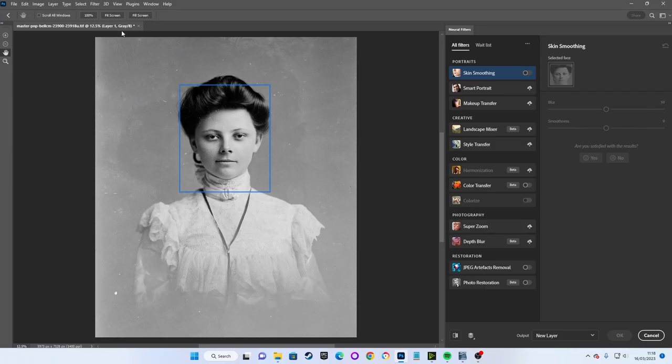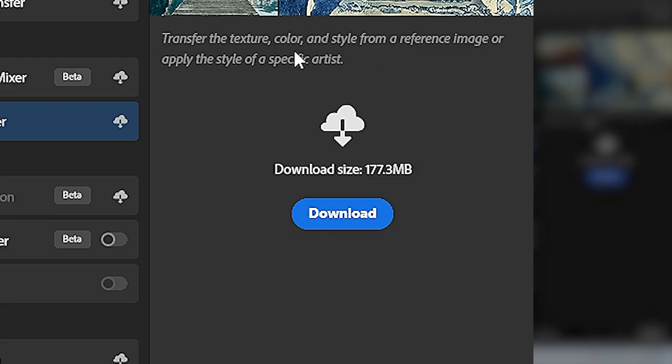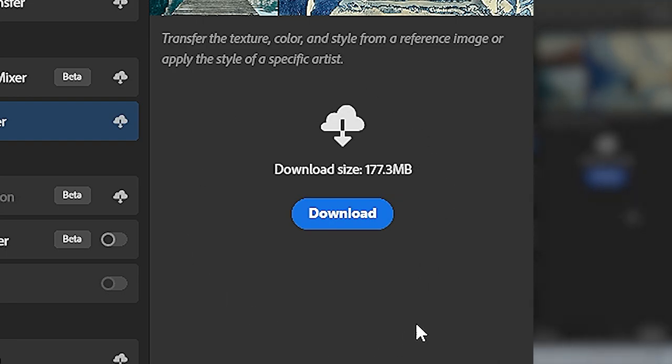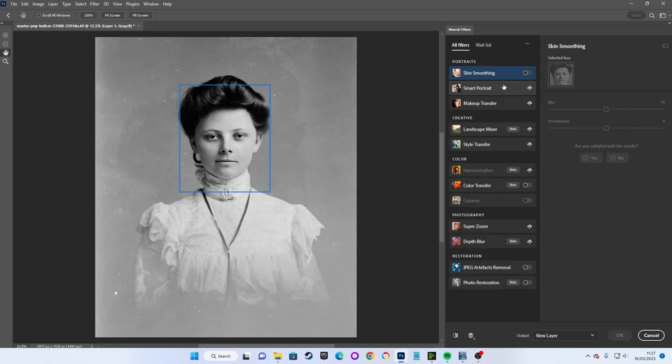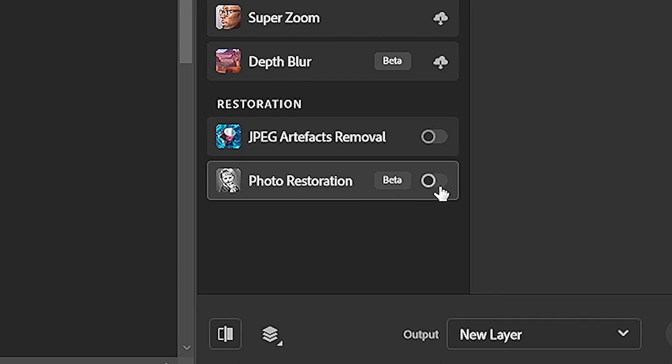Here we have a list of all the possible filters that can be applied. If you've not used a filter before, you can download it over here on the right of your selected filter. At the bottom of the list of filters, we can see we have the Photo Restoration filter, which we can activate with this little switch here.